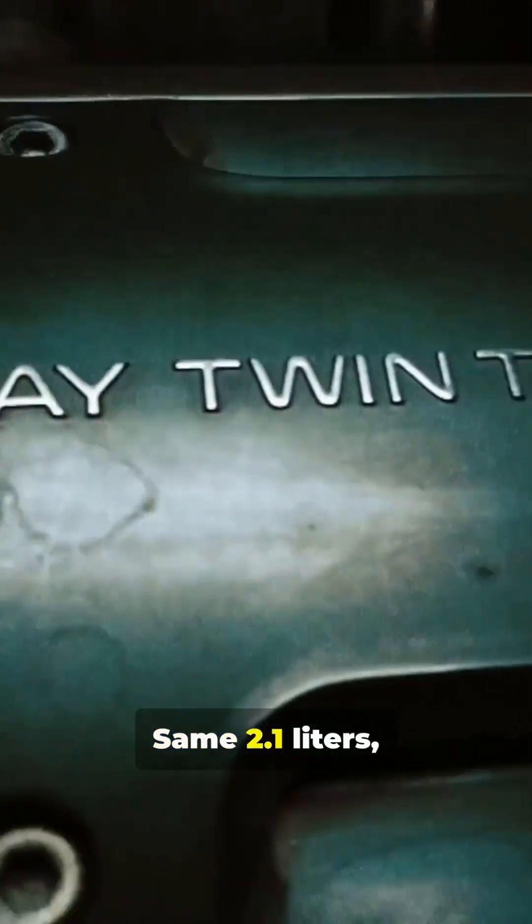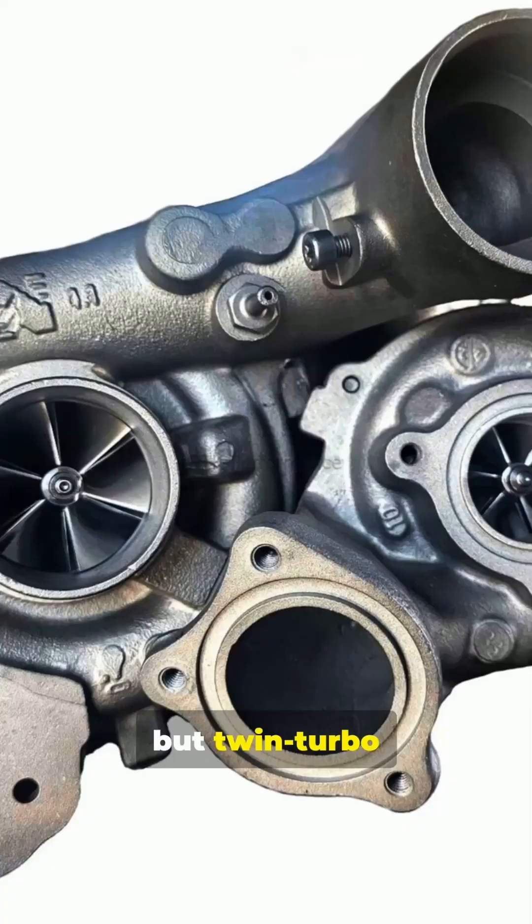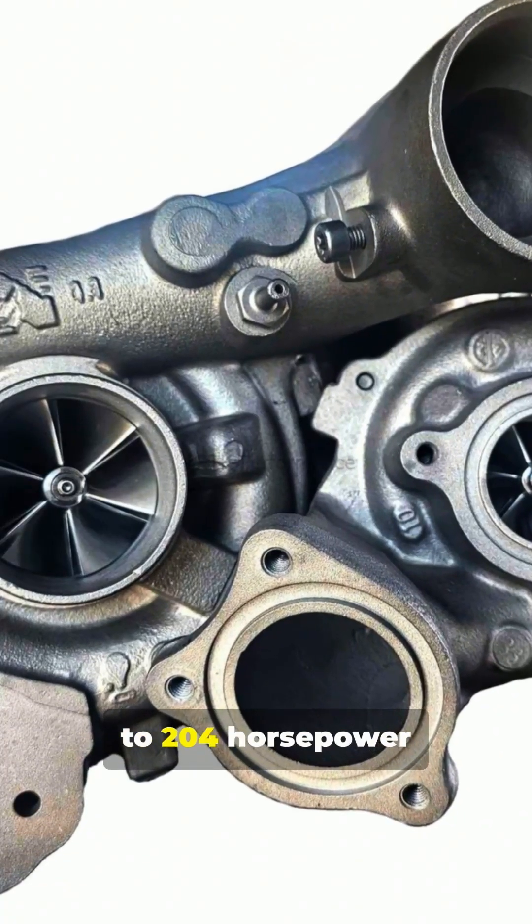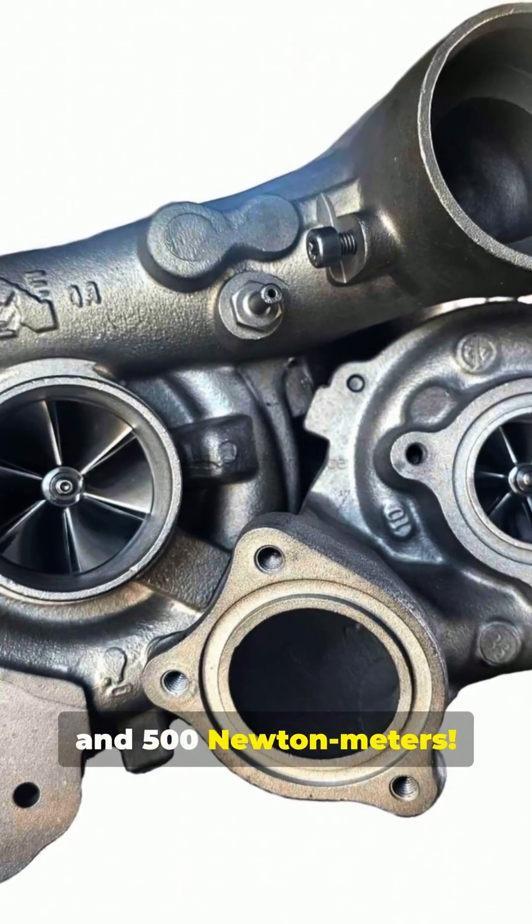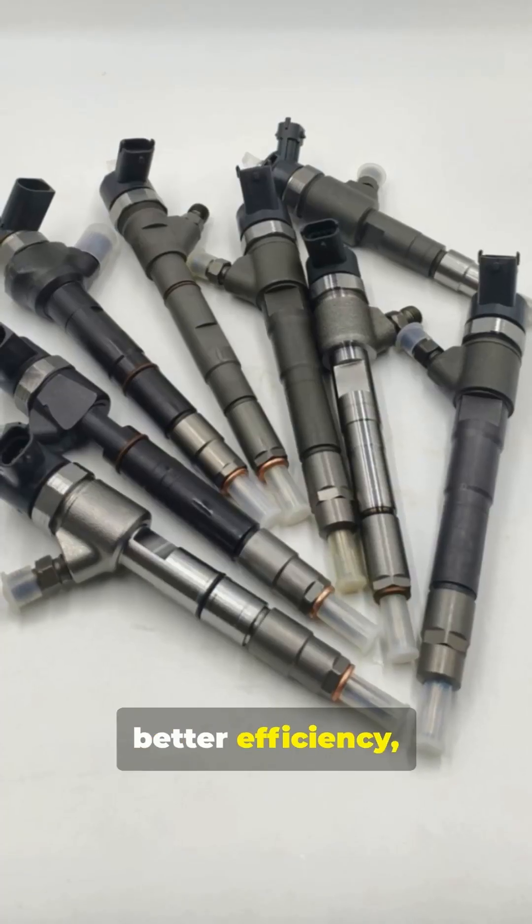Same 2.1 liters, but twin turbo versions pushed up to 204 horsepower and 500 newton meters. More power, better efficiency, and smoother performance.